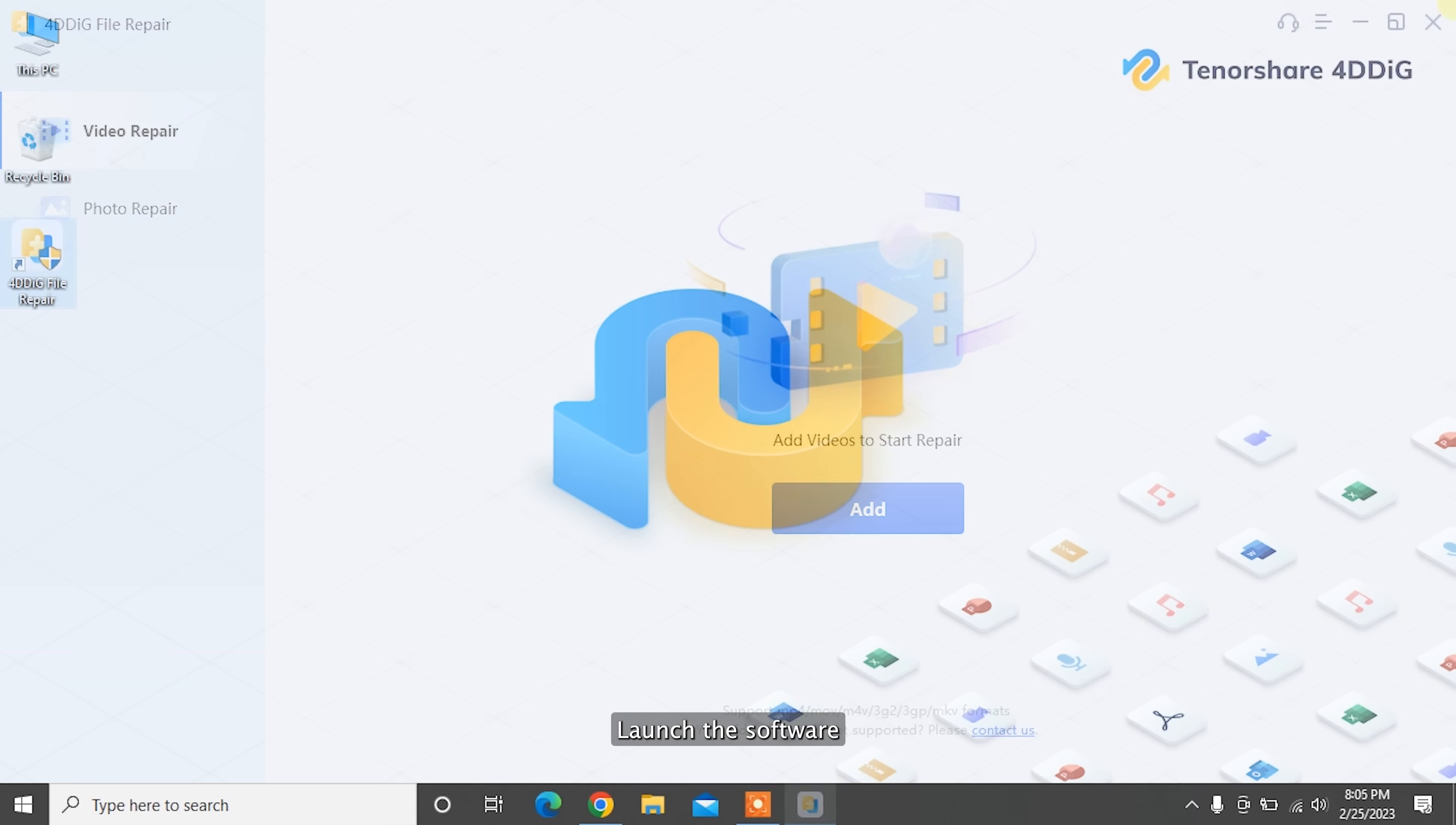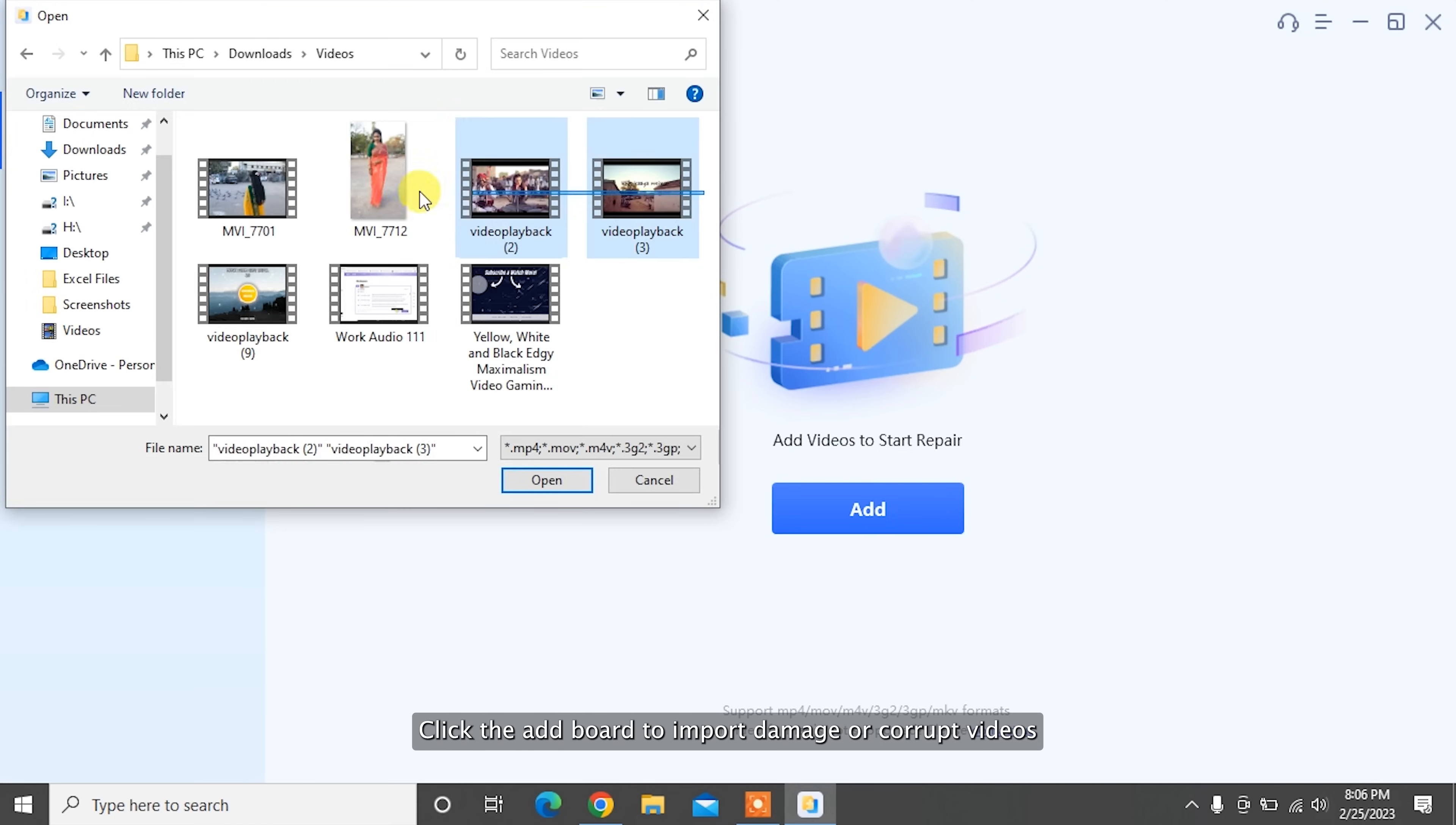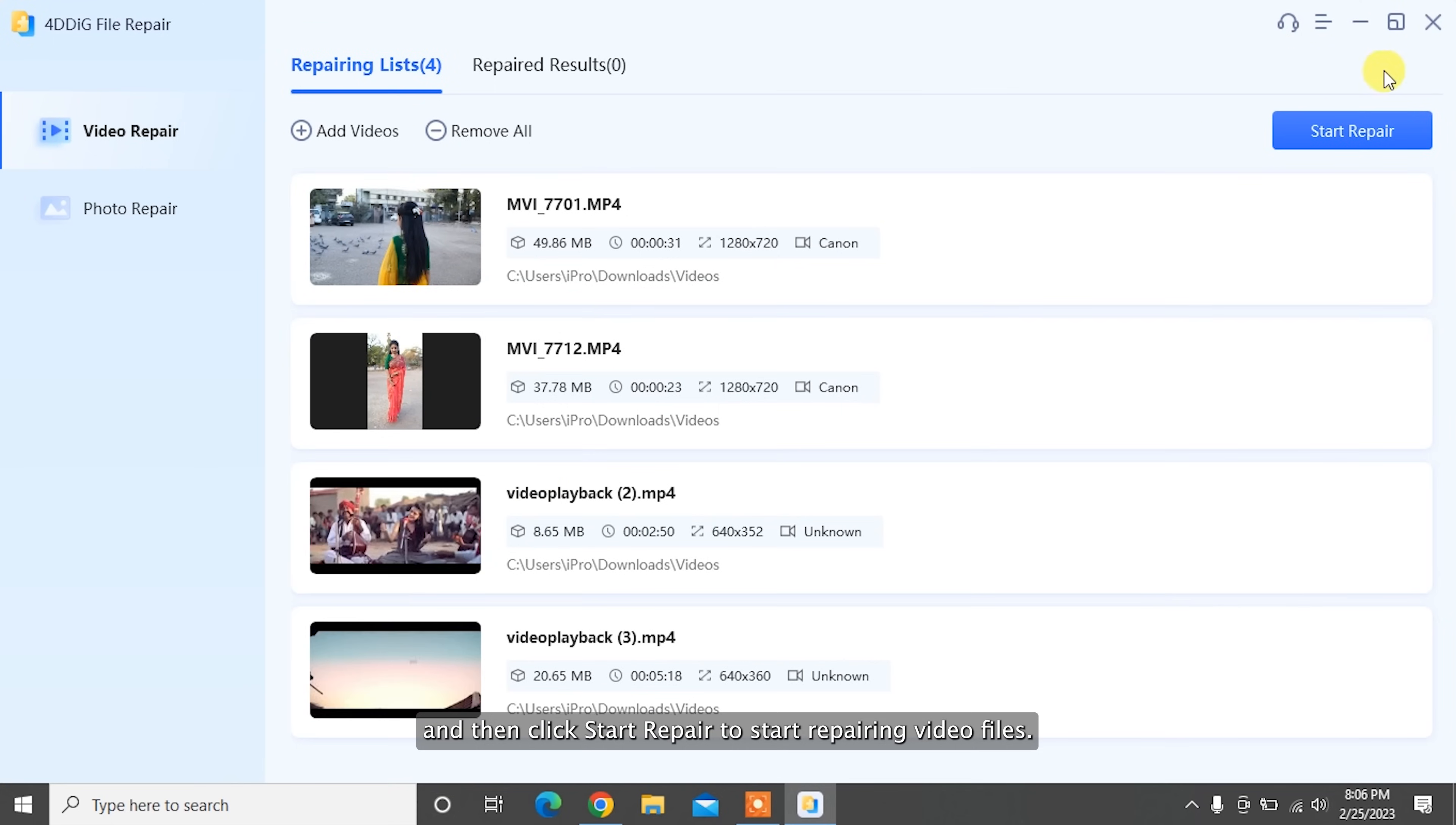To repair damaged video files using 4DDiG file repair: Download and install 4DDiG file repair on your computer. Launch the software, then you can see two options in the software main interface. Select Video Repair to proceed. Click the Add button to import damaged or corrupt videos, and then click Start Repair to start repairing video files.